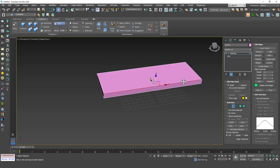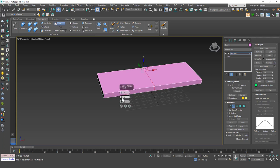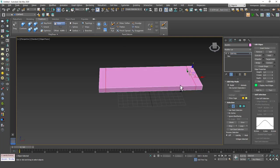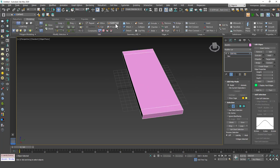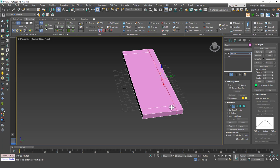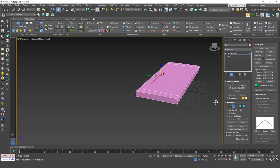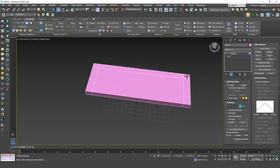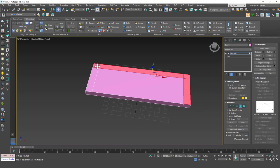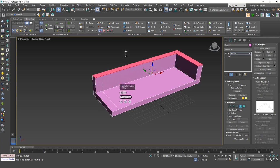I'm going to hit two, select this edge. I'm going to hit Alt-R and connect, and I'm going to create two segments and increase the pinch value. Do the same thing. Actually, this time I'm going to use Swift Loop. I'm going to add another loop in here as well. Then I'm going to hit four, select these surfaces or polygons, and then I'm going to apply an extrude.